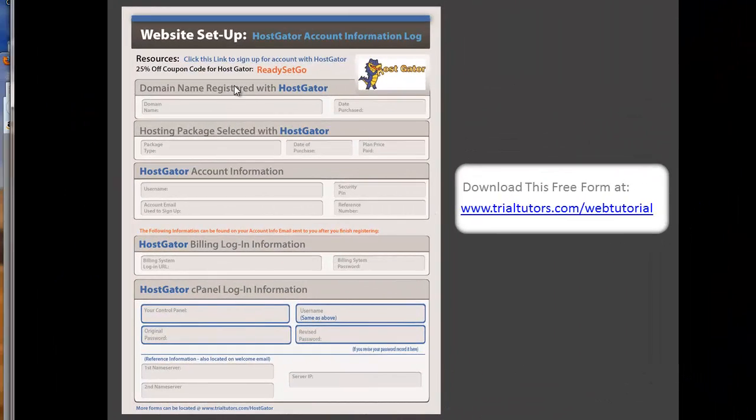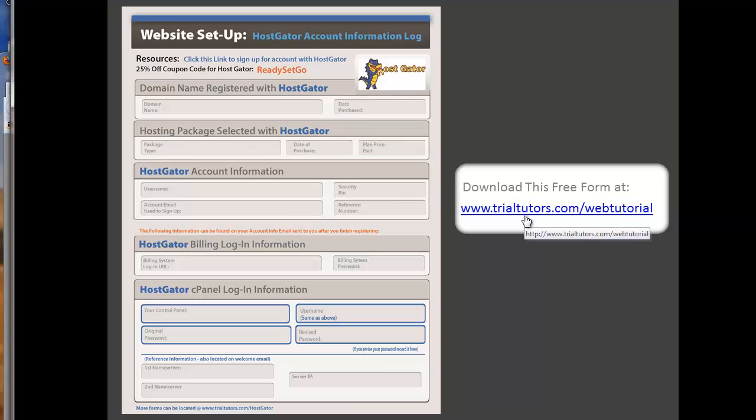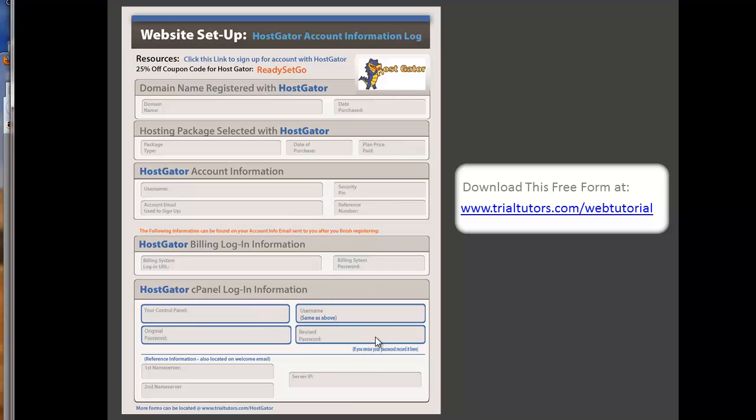And if you'd like, I created this form where I keep all of my information. It's a PDF. You can download it free at trialtutors.com slash web tutorial. And I just fill it out as I'm setting up my new accounts. This is all my HostGator account information. The login for the billing, the billing password, my cPanel information. If I revise my password, I put it in here. And then the name server and IP address information here. Again, you're welcome to download this for free. It helps me keep track of all of my websites.